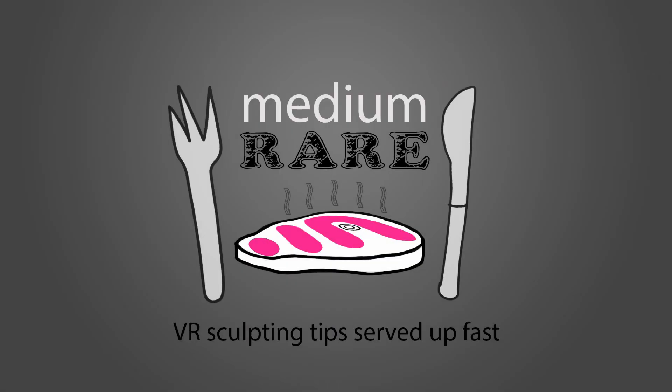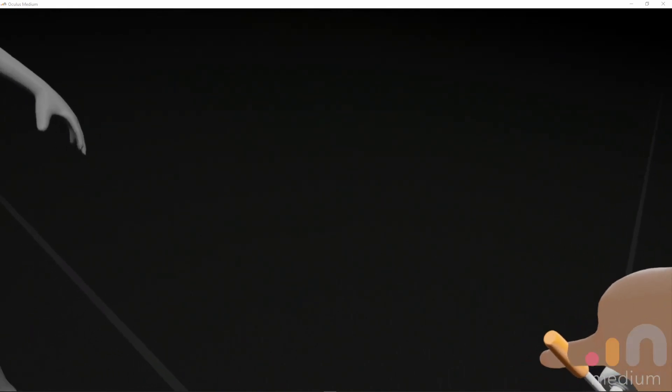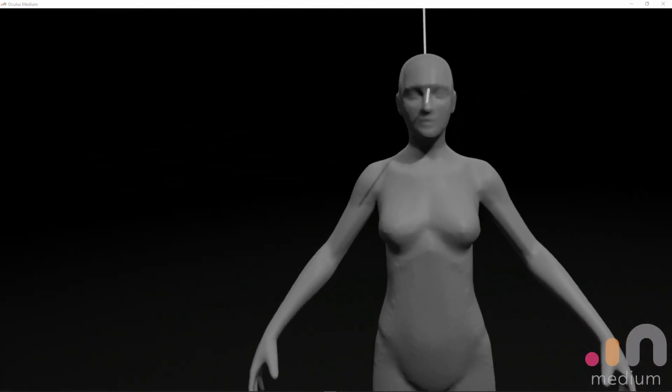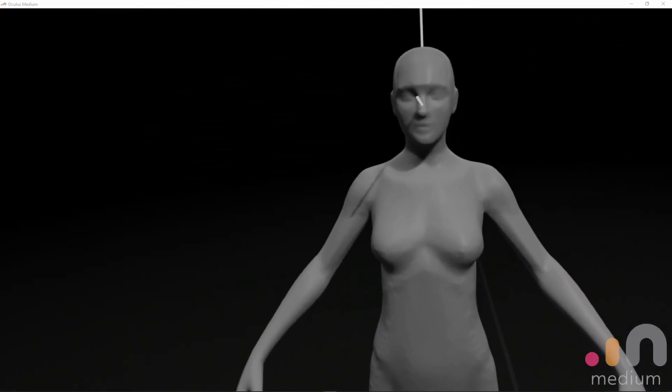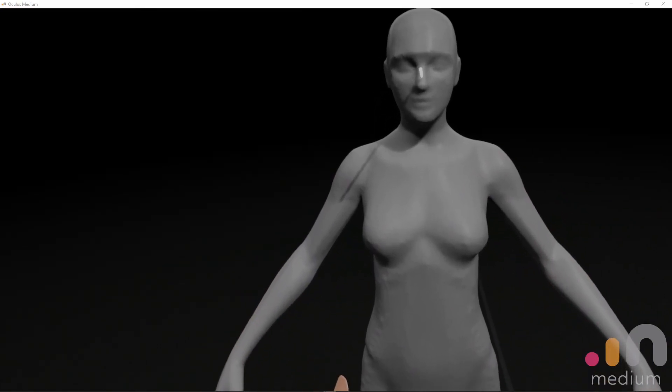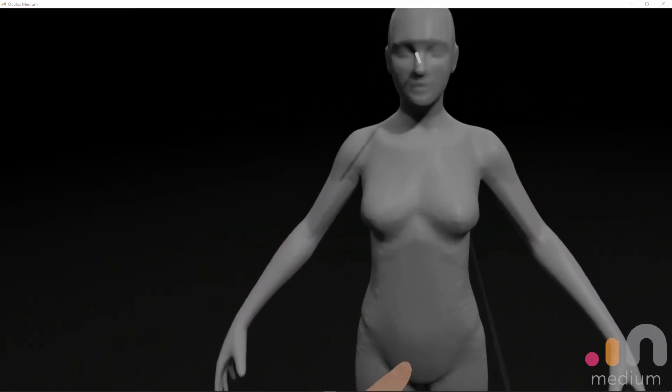Welcome to Medium Rare, here to improve your sculpting chops. Okay guys, this is going to be a really quick one. I just want to show you a really quick way of